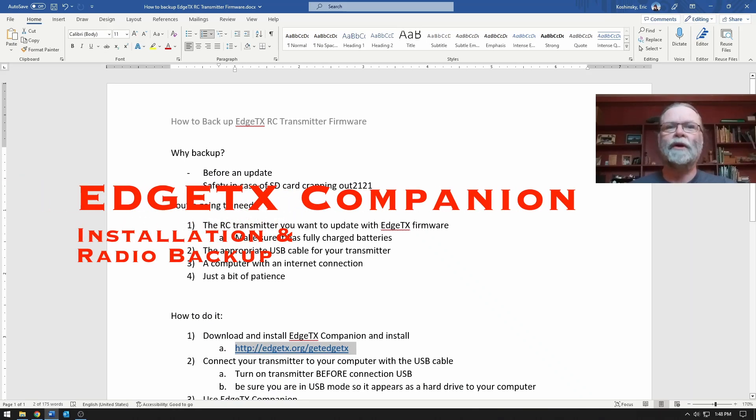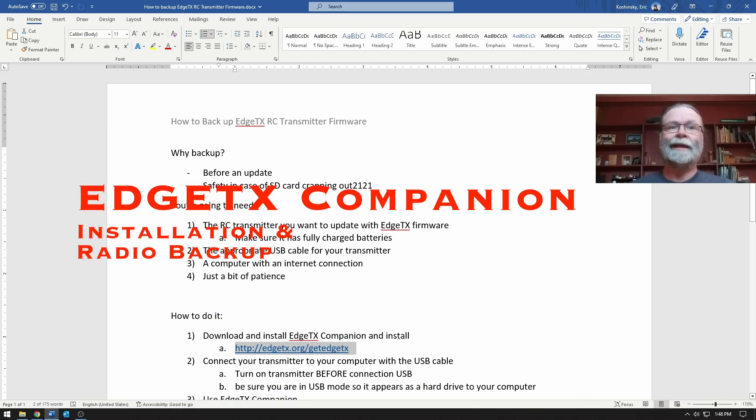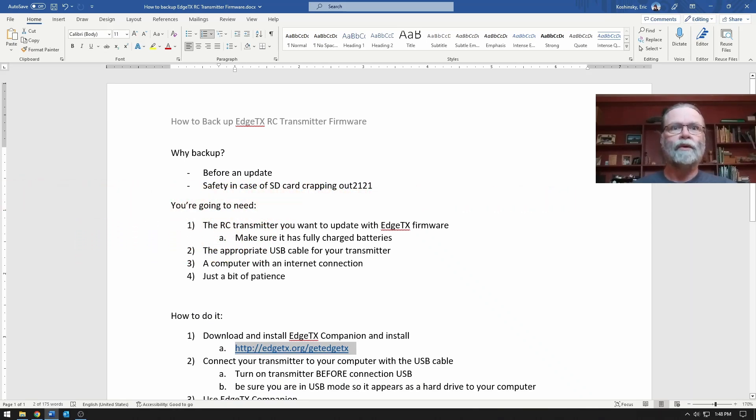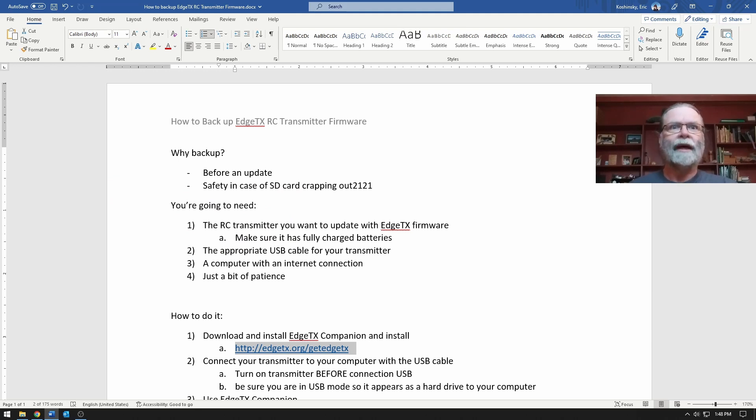Hi, welcome to the video. In this one we're going to be taking a look at how you can use EdgeTX Companion to back up your EdgeTX based radio transmitter.